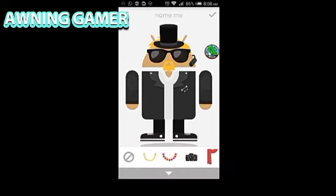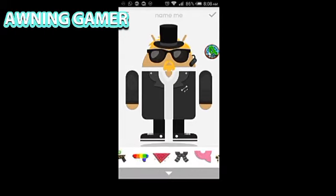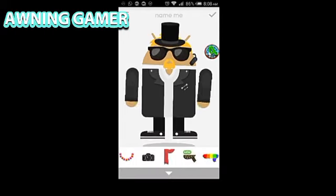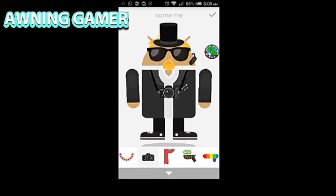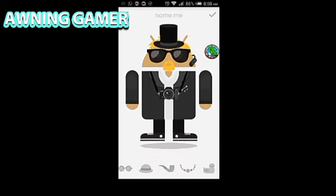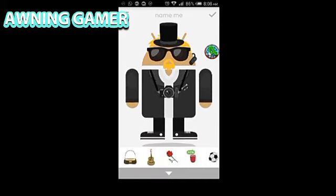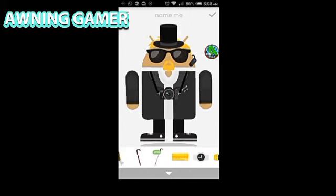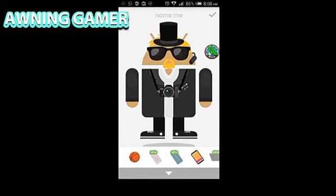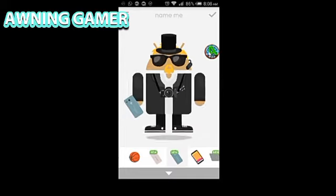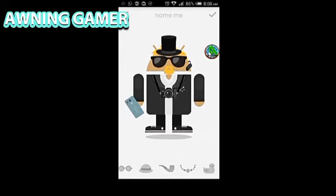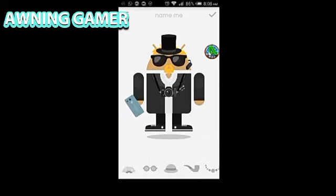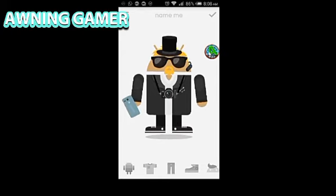Here you can determine what he is holding on his body. And here you can check out the hand items — I'm just gonna go for this mobile phone right over here. As you can see, we are done making our logo.